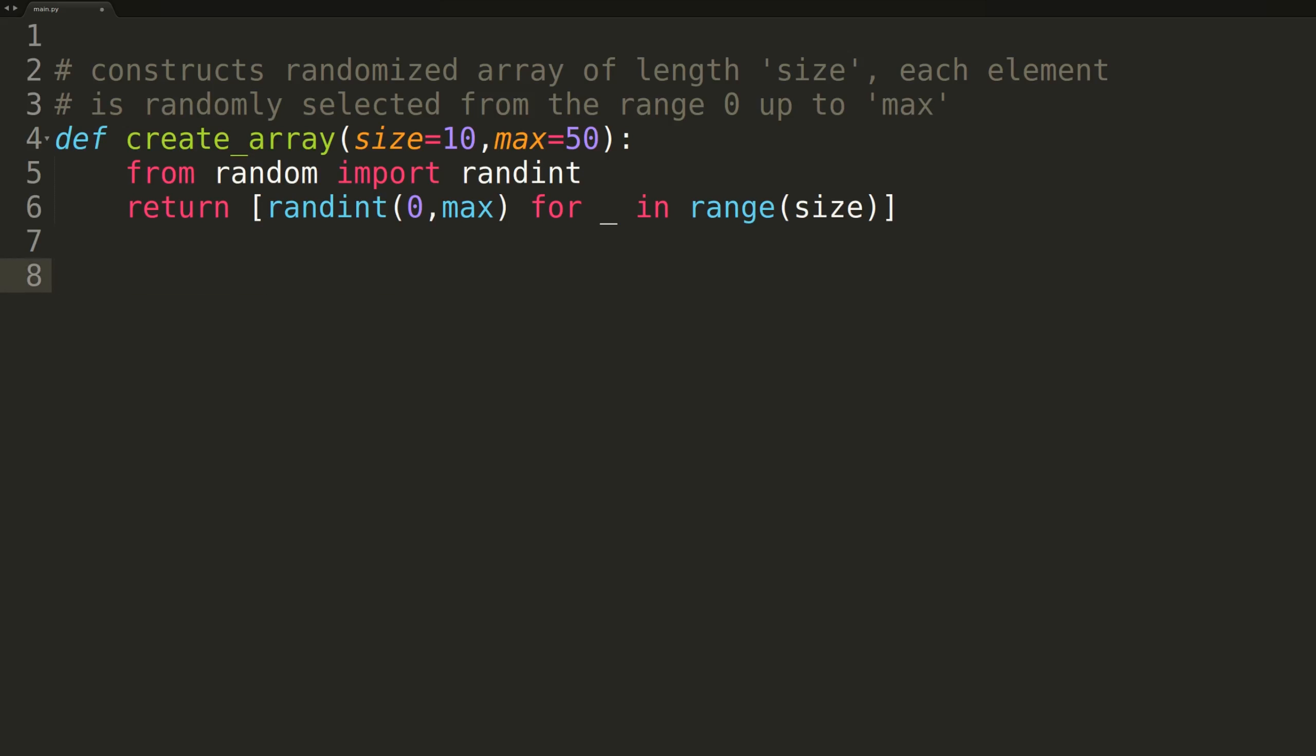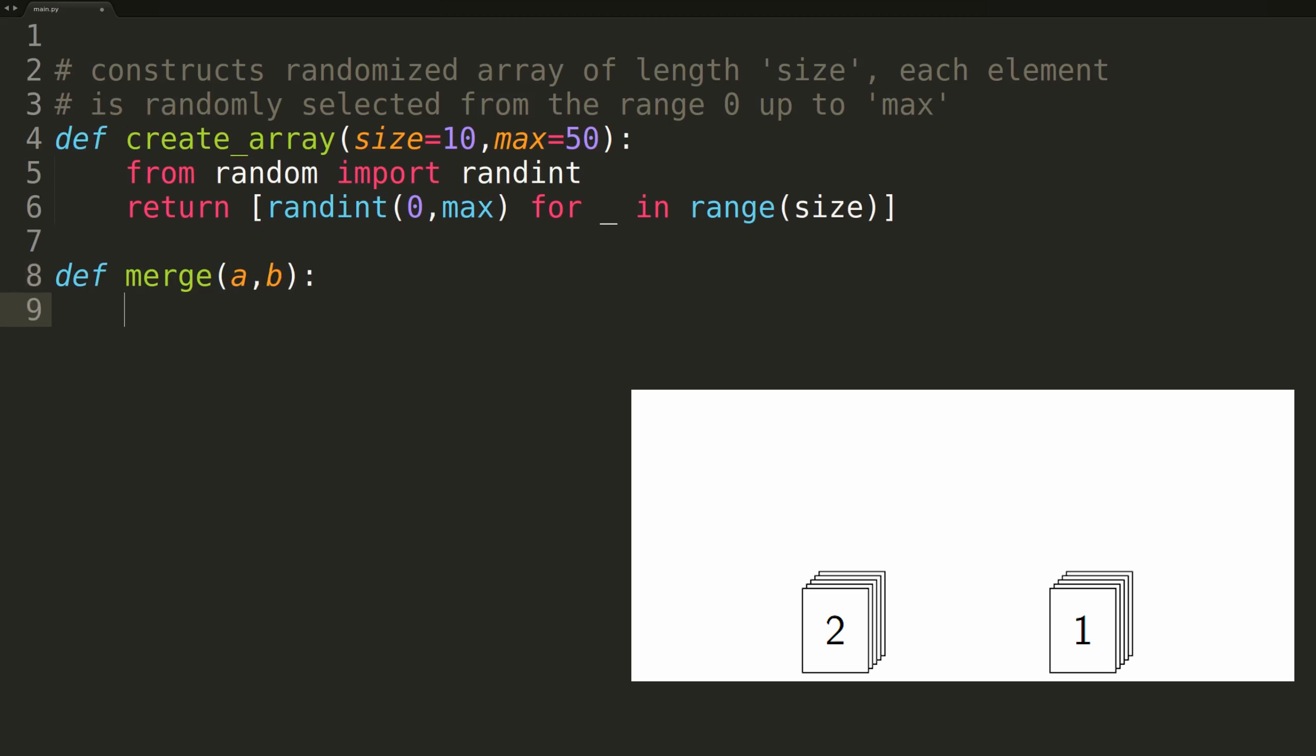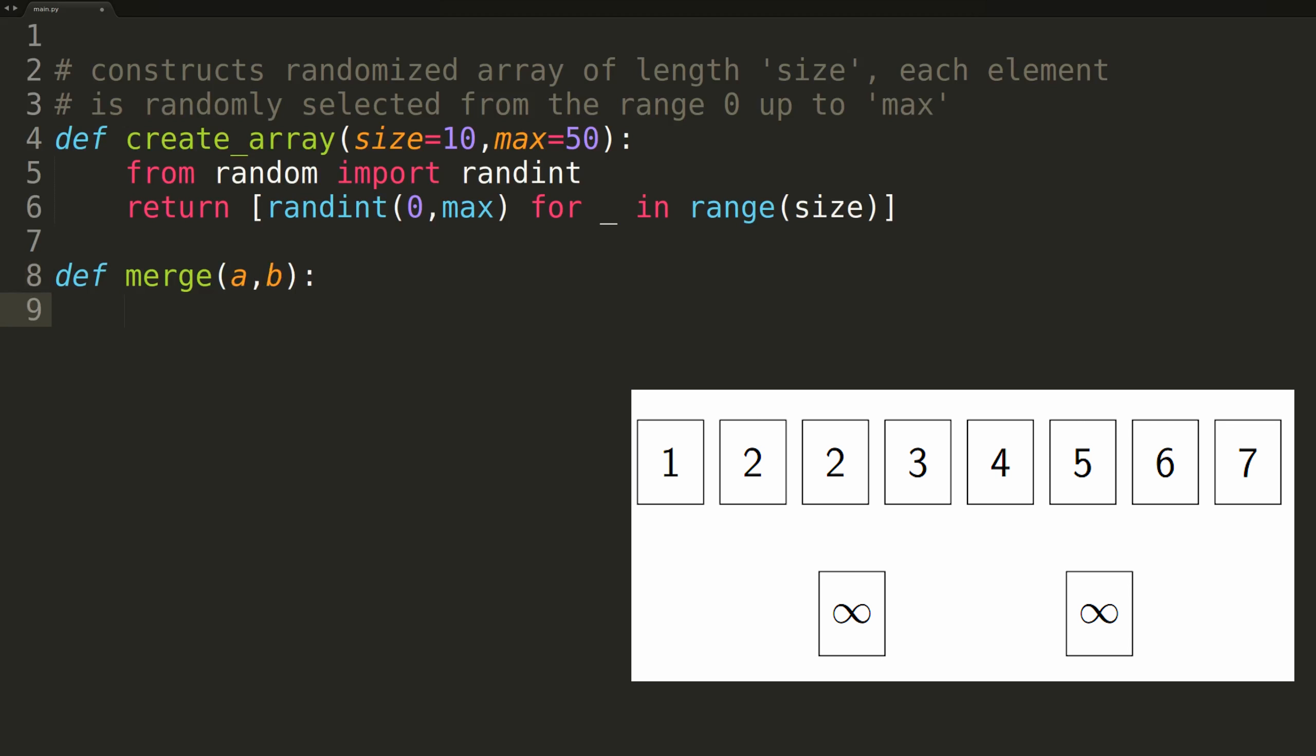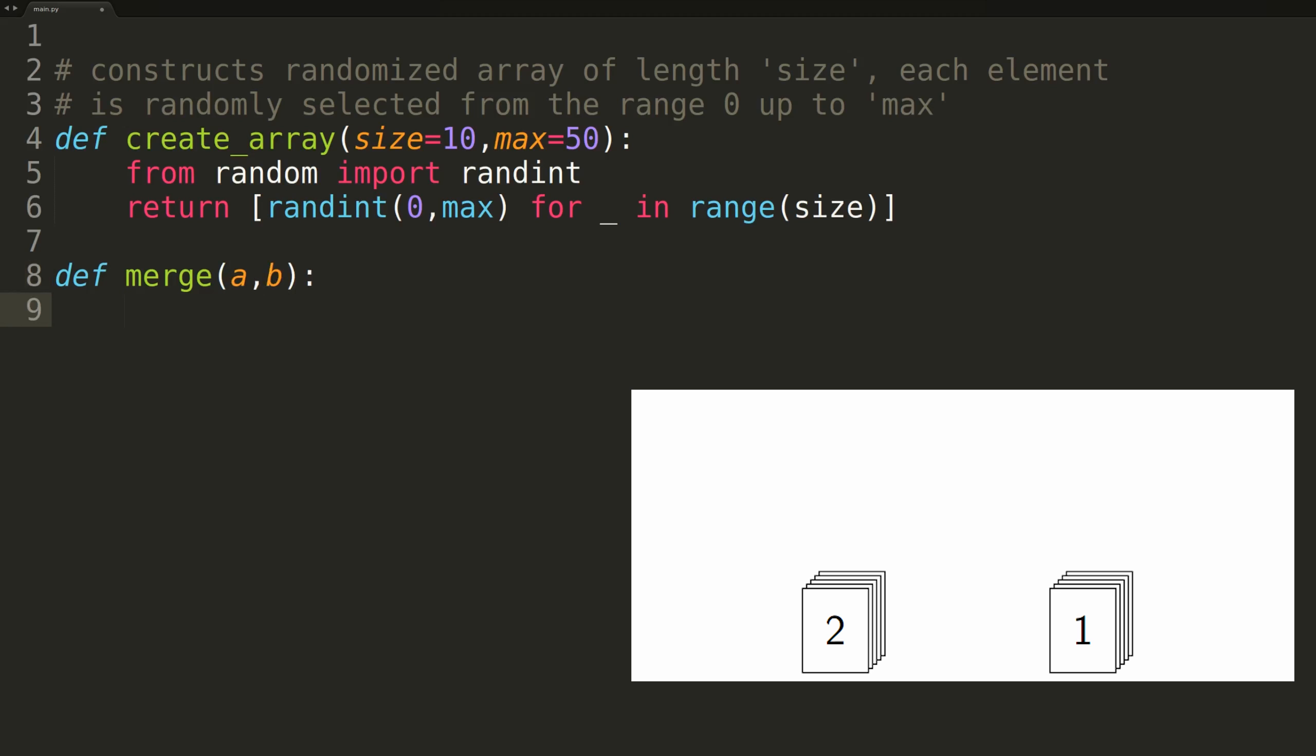When implementing merge sort, we normally break the algorithm into two separate functions. The first is the actual merge sort function, and the second, we'll call merge, is used to merge two sorted arrays into a single sorted array. The merge is essentially a helper function for the overall merge sort algorithm. In our case, we'll implement it as a standalone function. The function will be passed two sorted arrays, a and b. The logic of the merge function will be identical to what we can see in the gif on the bottom right. We'll look at the smallest end of both a and b, and just keep taking off the smaller of the two elements until one of the arrays is empty.